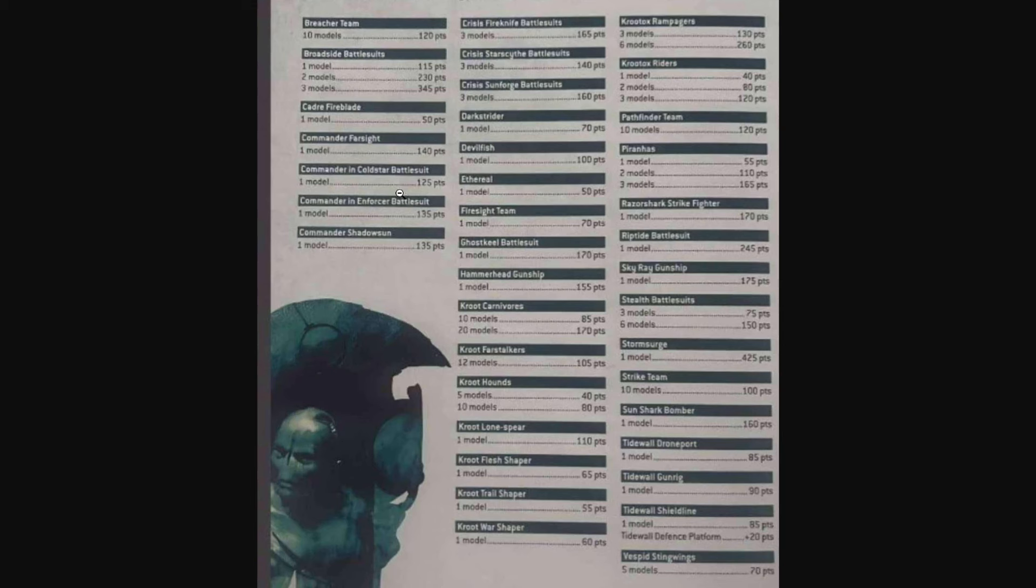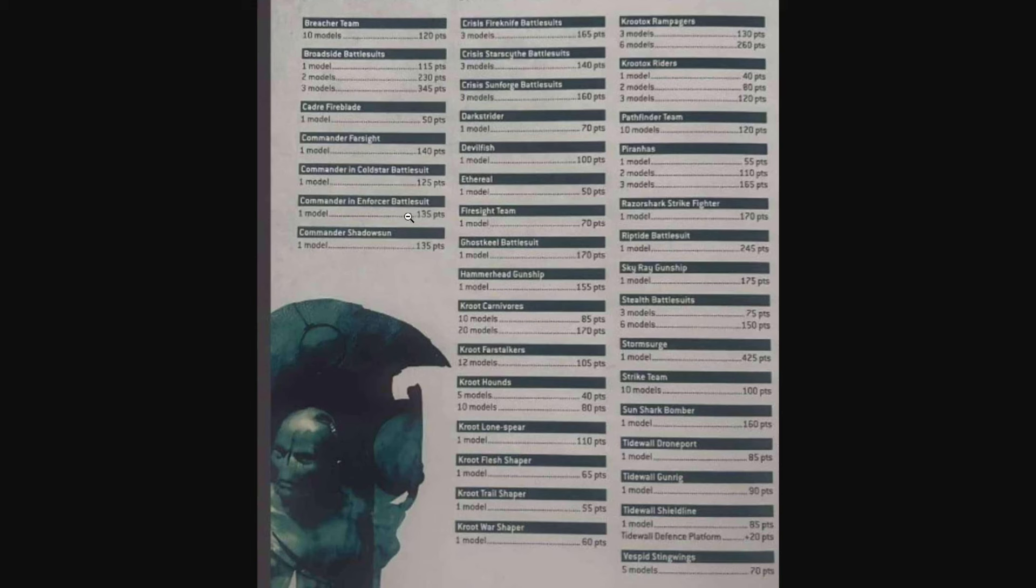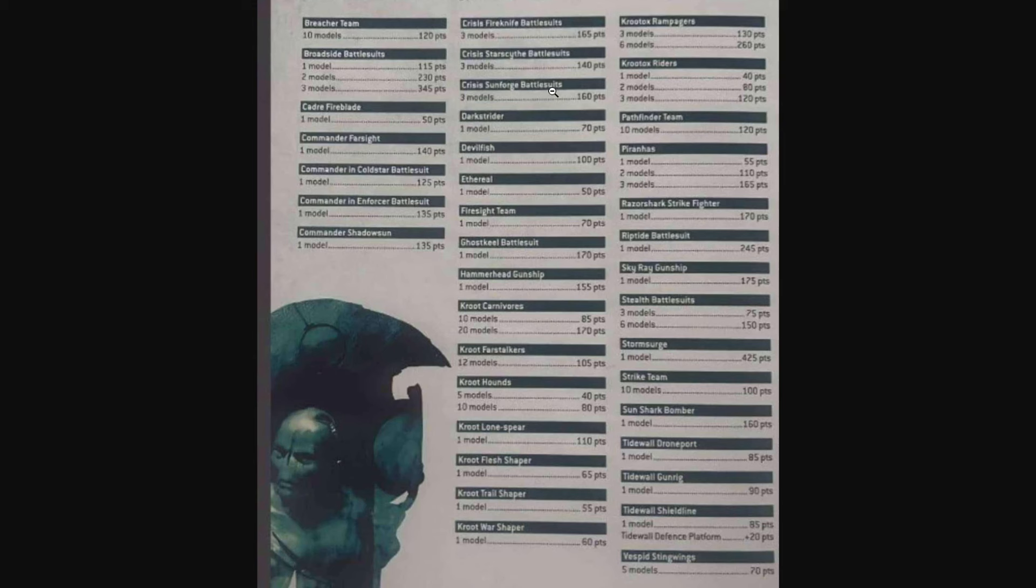Keep in mind that in previous editions we didn't really have the leader ability. Now, instead of operating independently, these commanders are going to be attached to units and buffing them. We don't know any of the new rules for them, but I'm assuming they're going to be very good and a lot easier for Games Workshop to balance because they're only going to be able to be attached to certain units. Really looking forward to how those interactions take place.